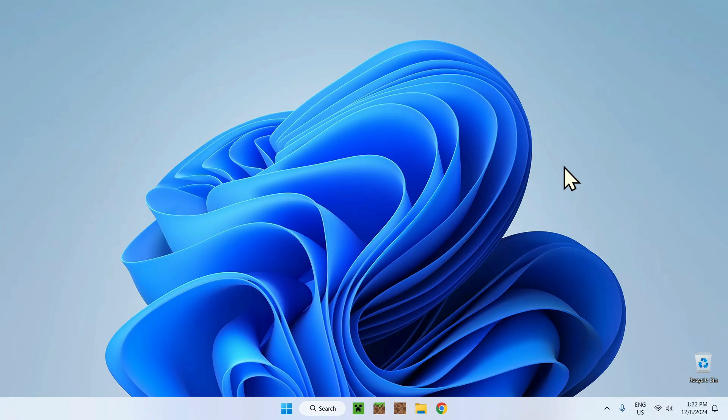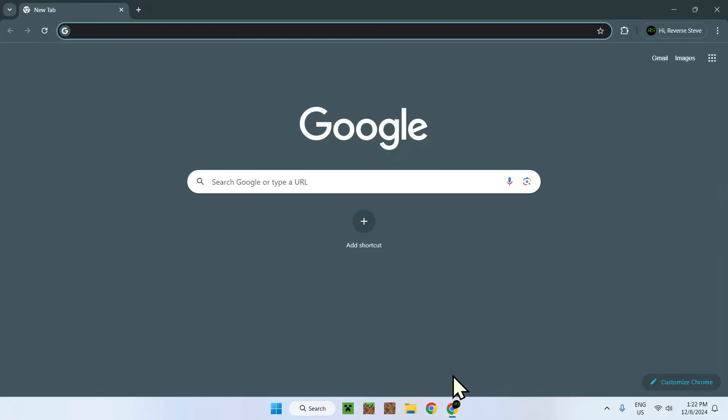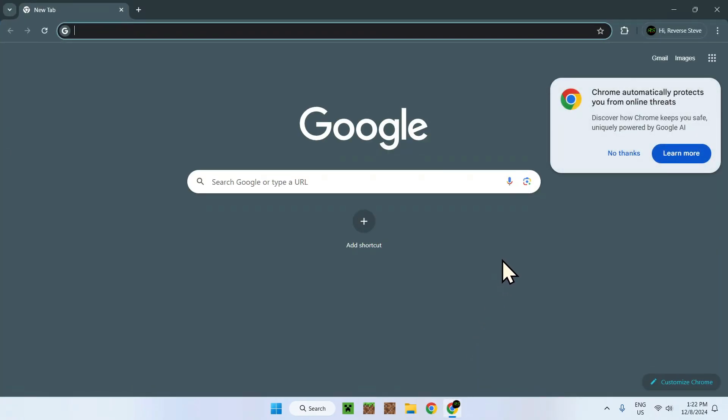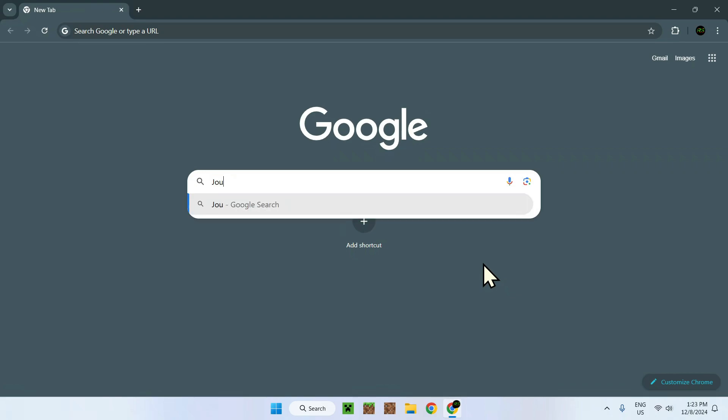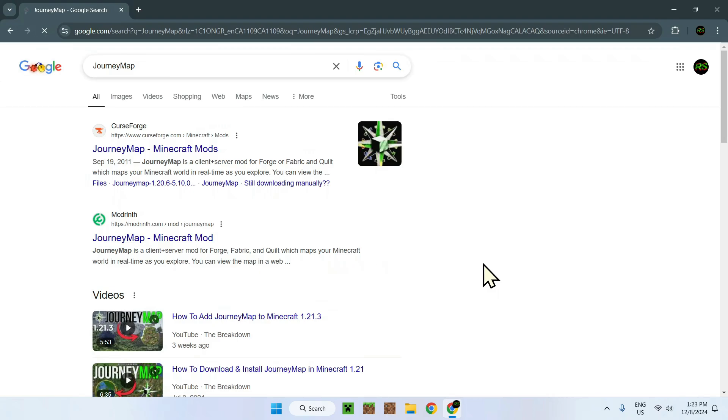In this video you'll learn how to get JourneyMap mod for Minecraft 1.21.4. To get JourneyMap, go to your web browser and search up JourneyMap. There's also links in the description to make your experience easier.